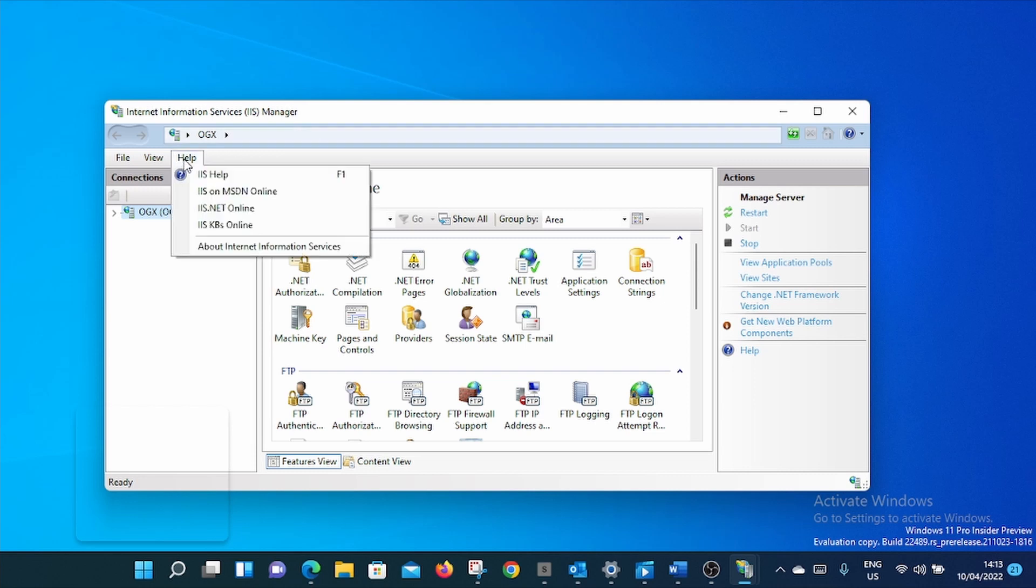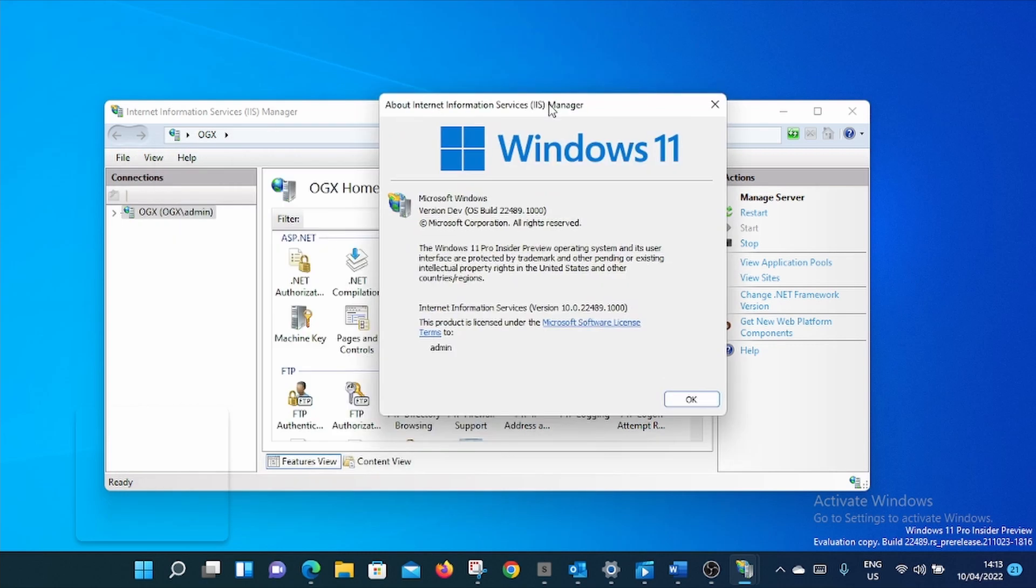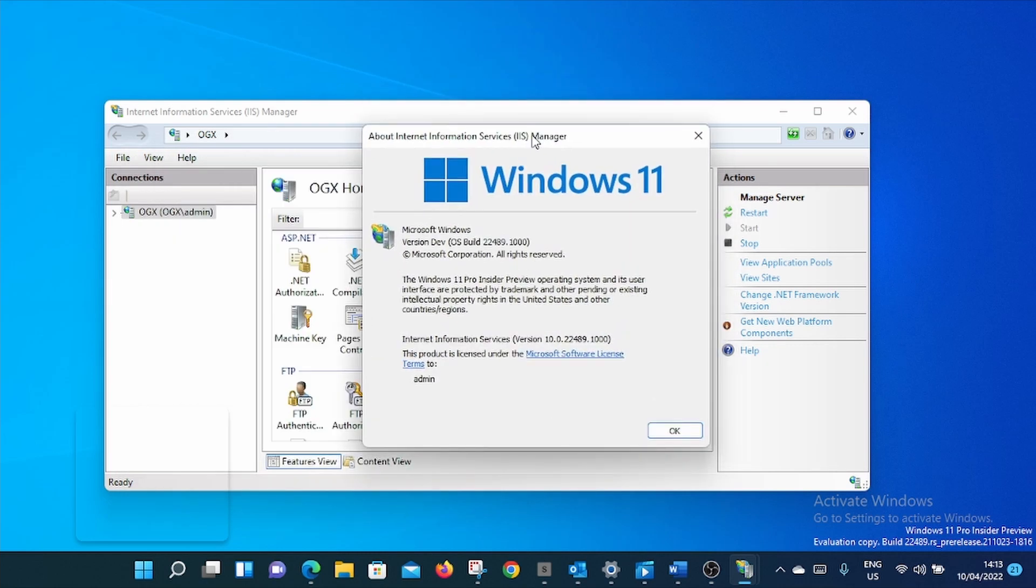Then go to Help. Click About Internet Information Service. Then the window will pop up and show you. So these are some of the simplest ways to know the version of IIS installed in your PC. Thank you.